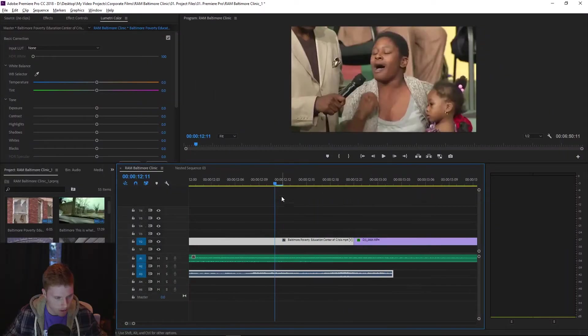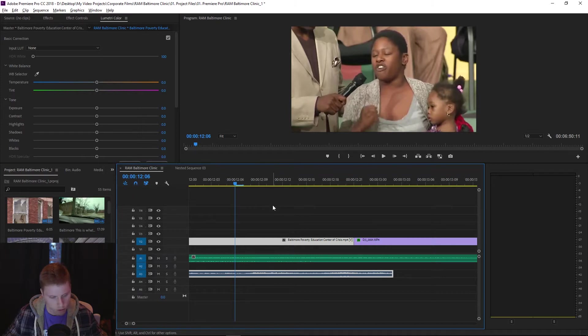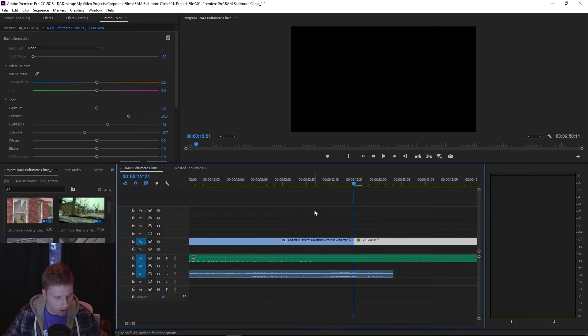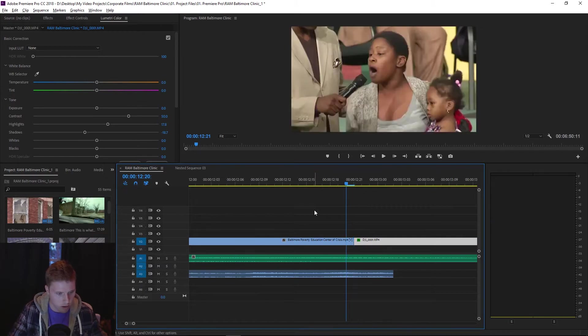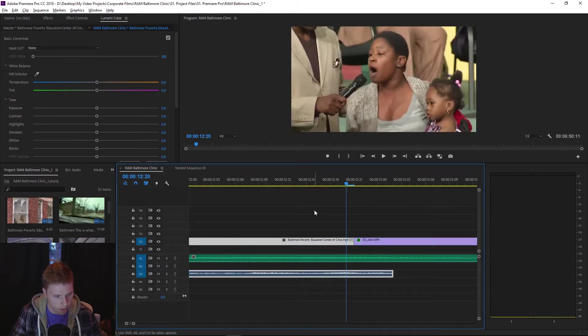So I'm gonna zoom in a little. By the way, you can do that by holding down alt and then scrolling with your mouse wheel in or out. So right around here, she starts to say help.